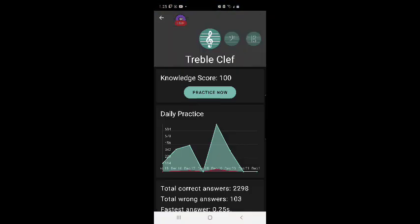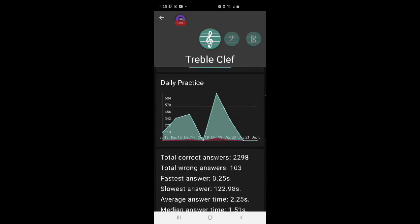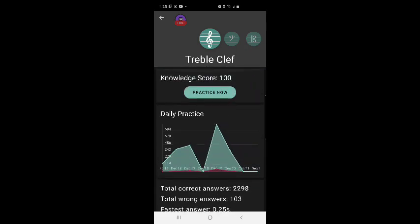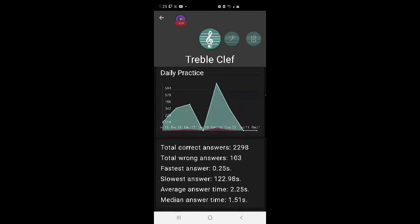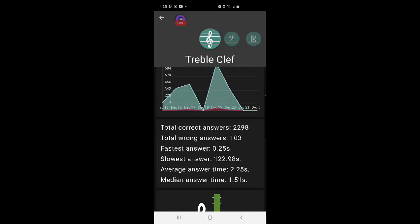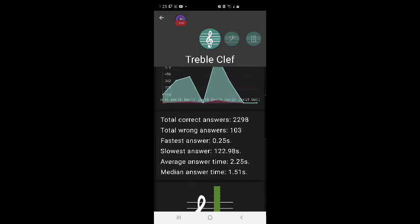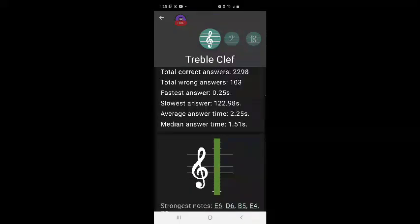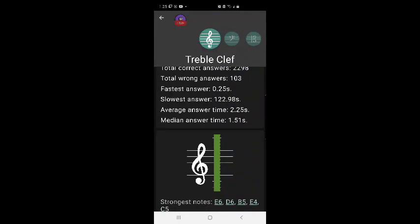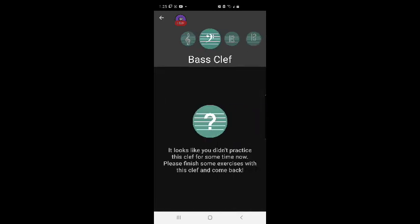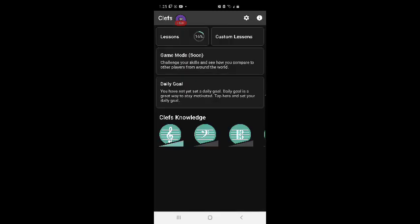I'm 16% through my test. Oh, here's interesting. My knowledge score, practice now. It's 100%. Total correct answers, 2,293. Total wrong answers, 103. Fastest answer, 0.25 seconds. Slowest answer, 122.98 seconds. Average answer time, 2.25 seconds, with the median answer time being 1.51 seconds. Strongest notes. That's interesting. Good to know.